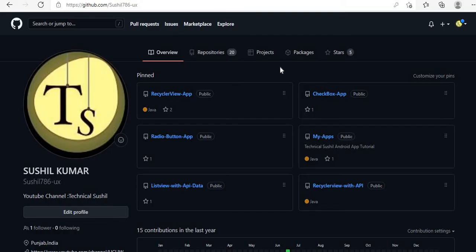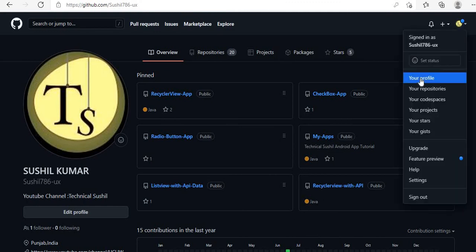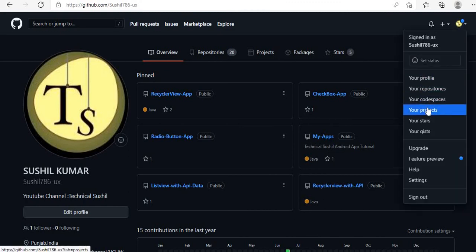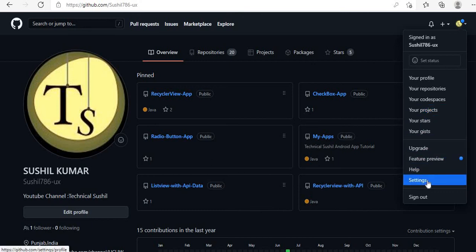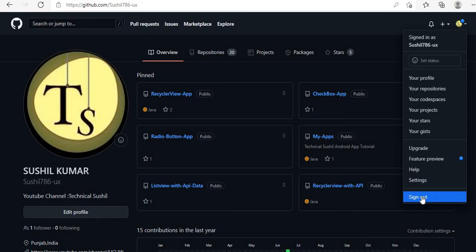This is the layout you will see on your GitHub account. You can check your profile, repository, projects, stars, settings, and sign-out option here. That's all about GitHub. I hope you liked my video — see you in the next video, thank you so much.